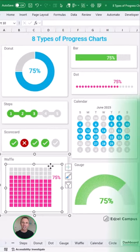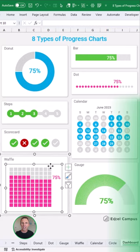So if you're interested in learning how to create these charts, leave a comment and let me know which one you're interested in most, and then we'll create tutorials around those.